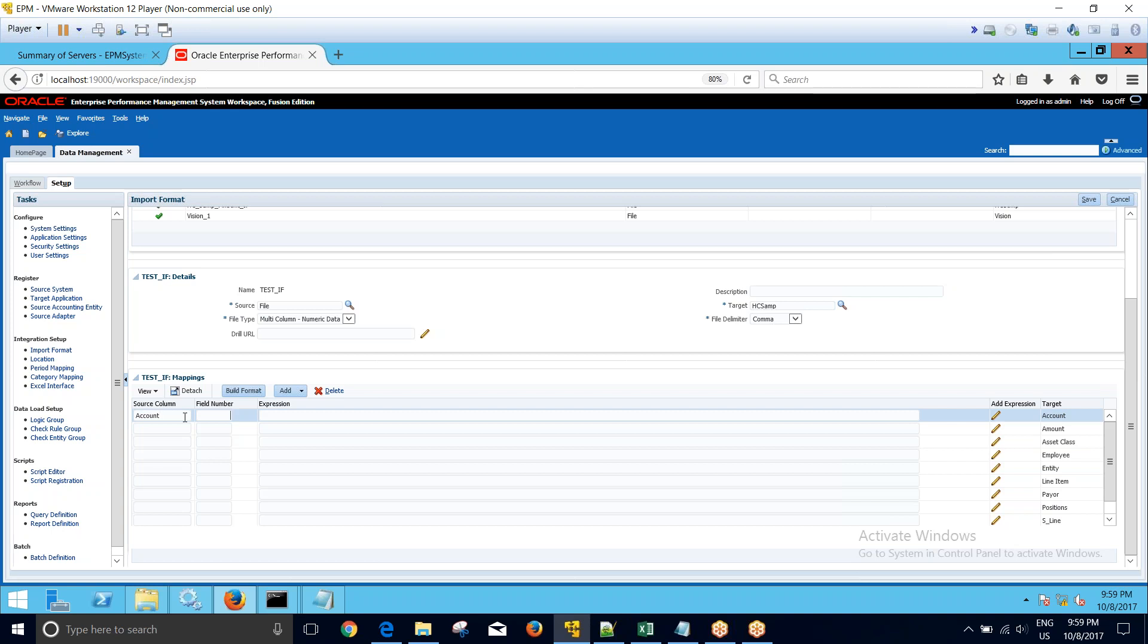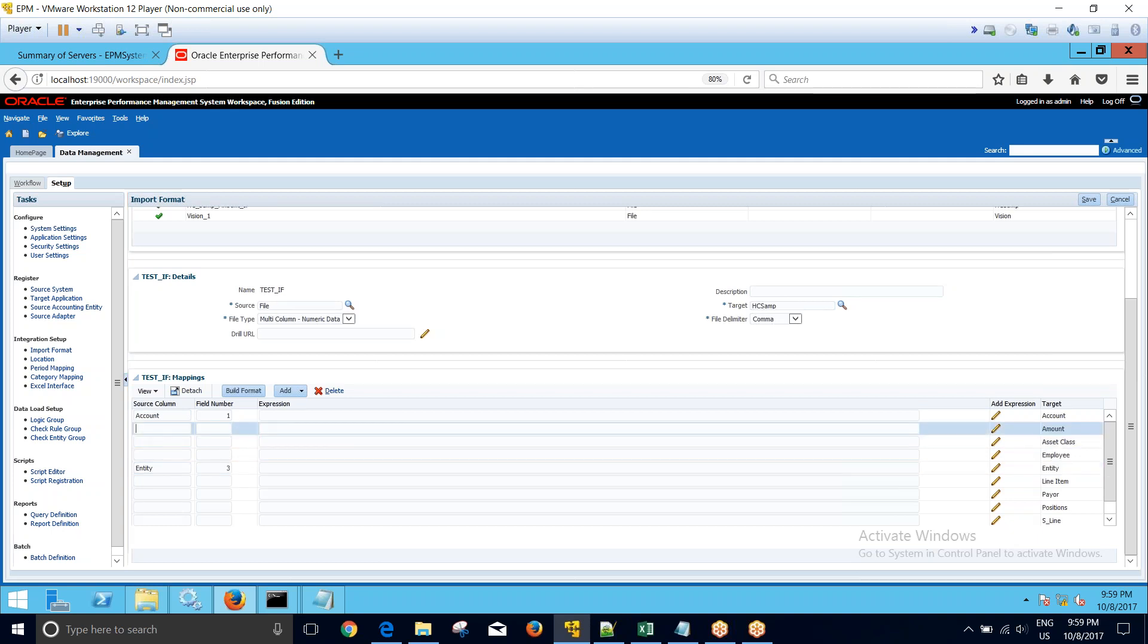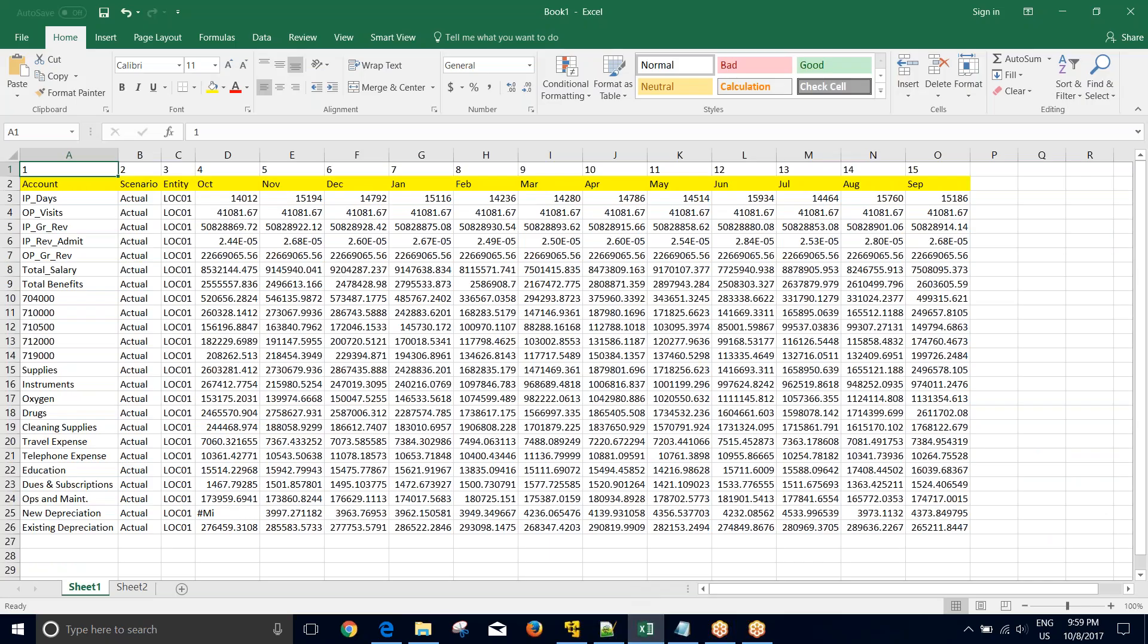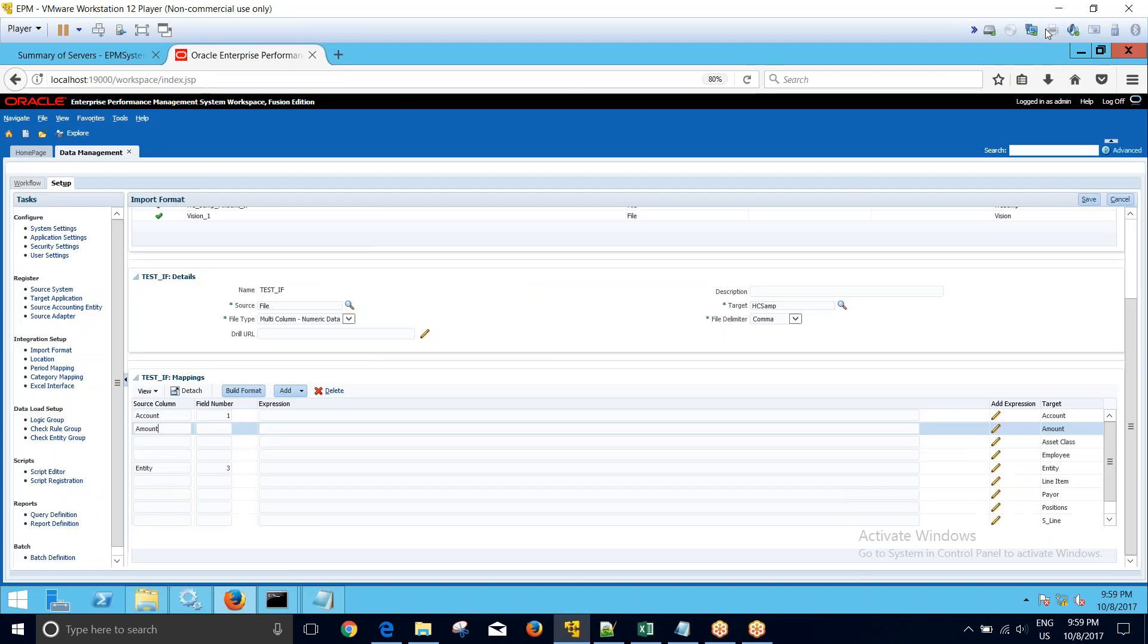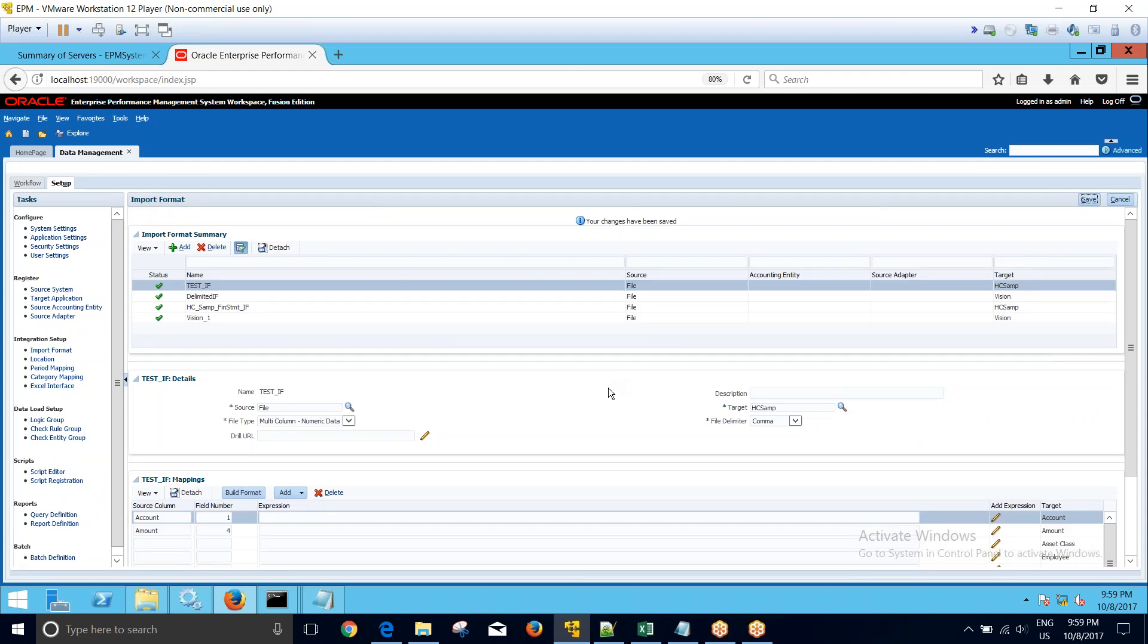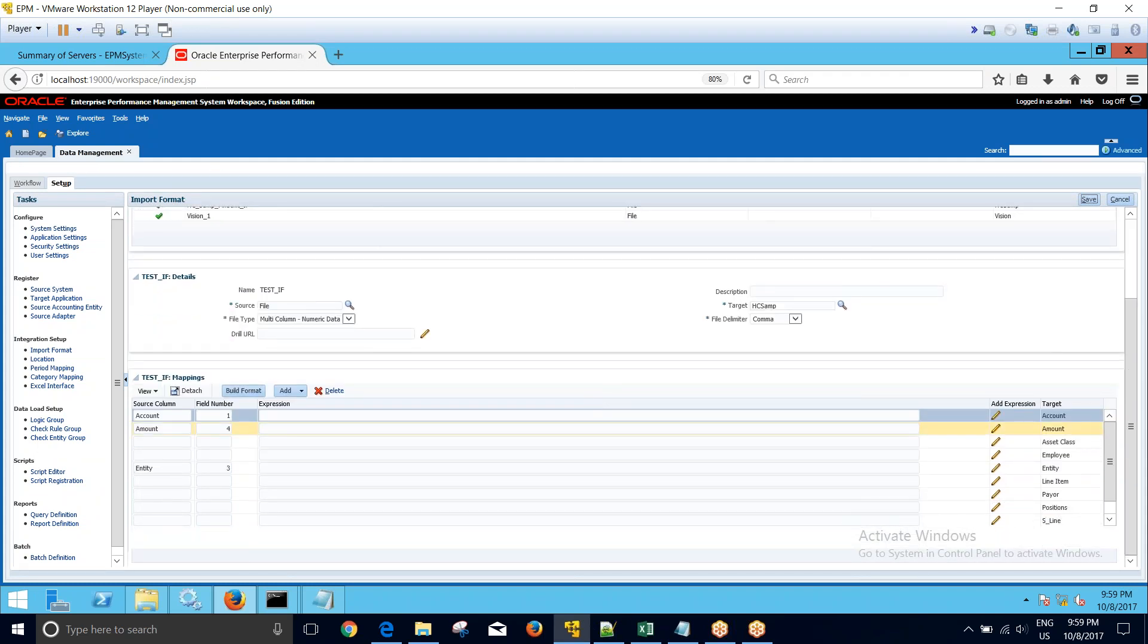My field number is one. And then I have the entity, my field number for the entity is three. In my data file, the amount spans from column number four to column number 15. So for that I will put the starting field number as four and then click on save. Once my import format is saved, I can click on the expression tab.